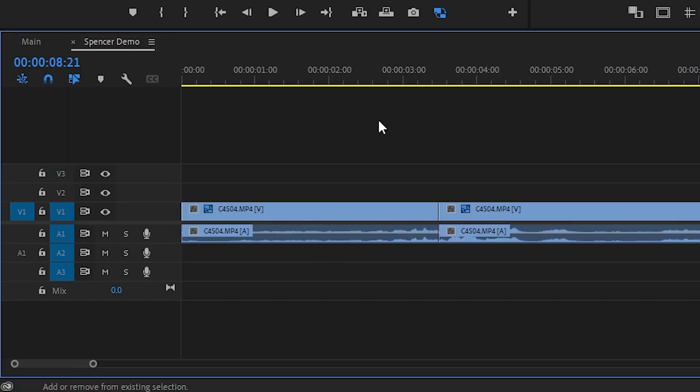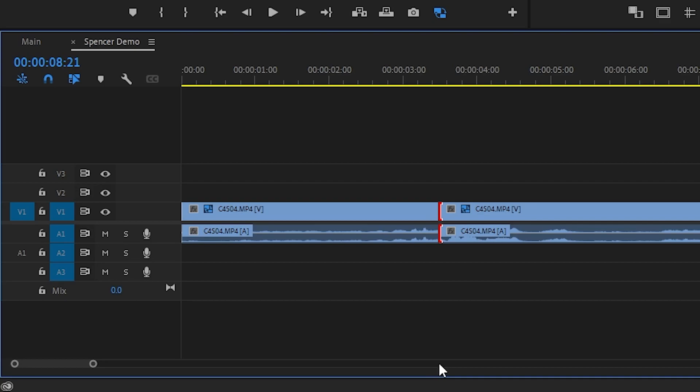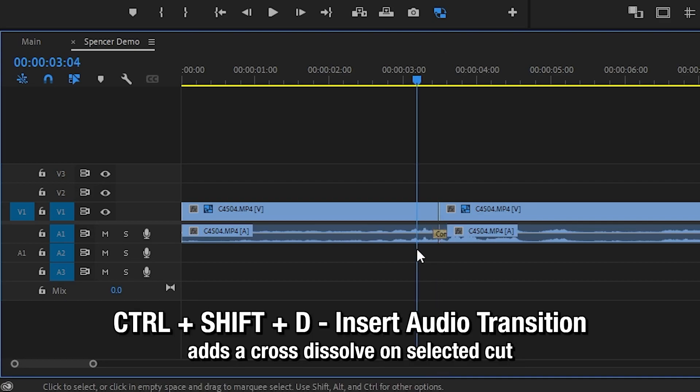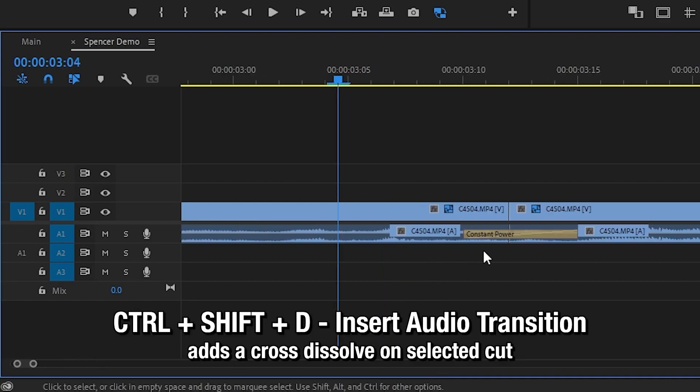Oh, what happened to you? Now if you want this cut to sound a little bit more seamless, you can click on it and then press Ctrl Shift D. And it'll place a little audio transition on it called Constant Power.